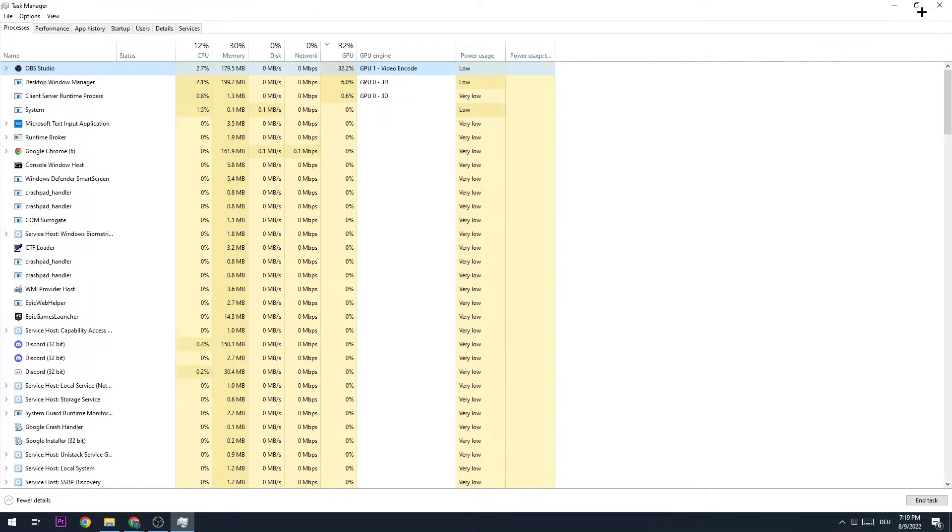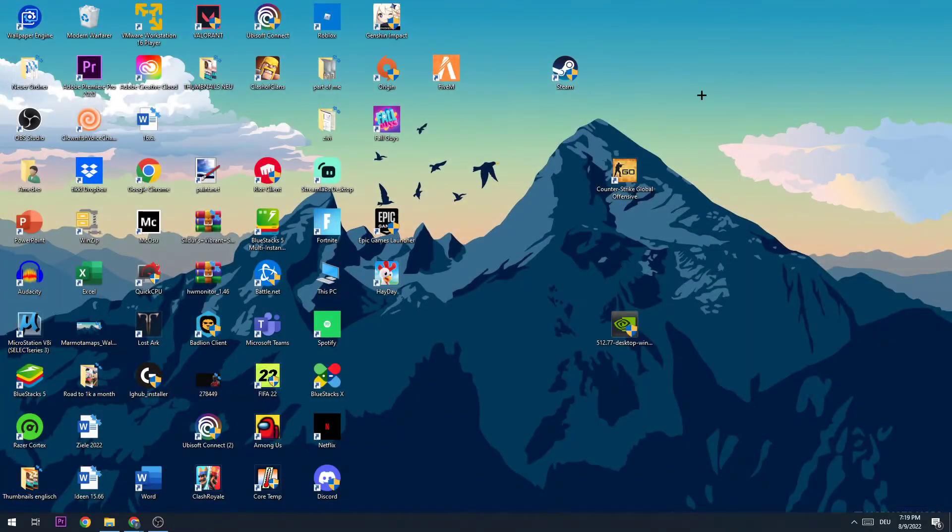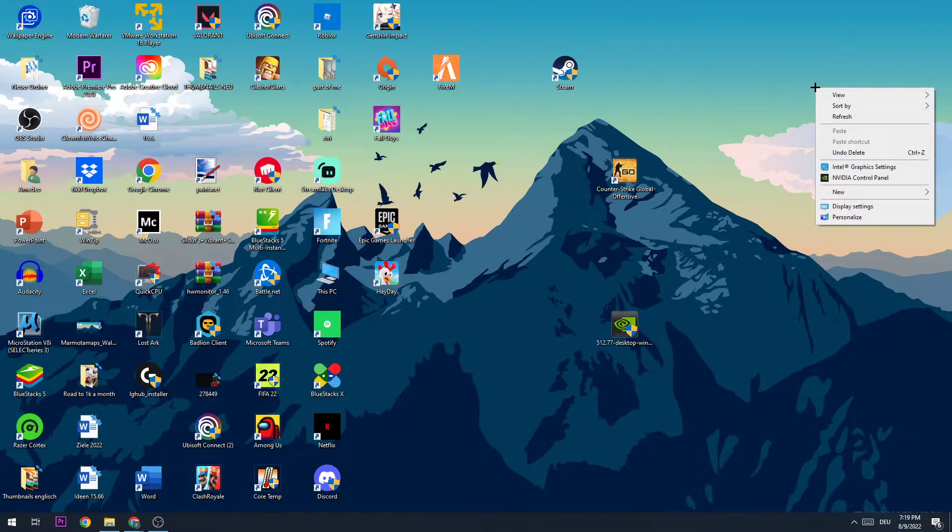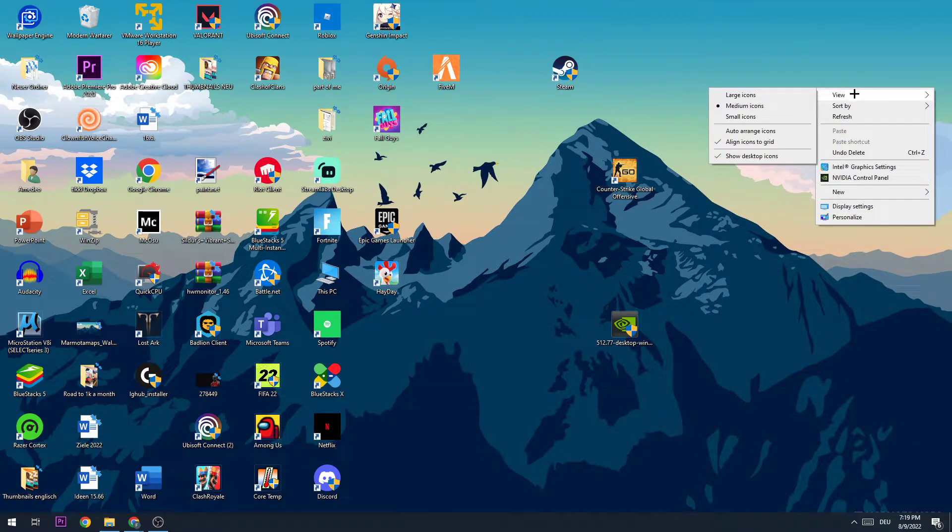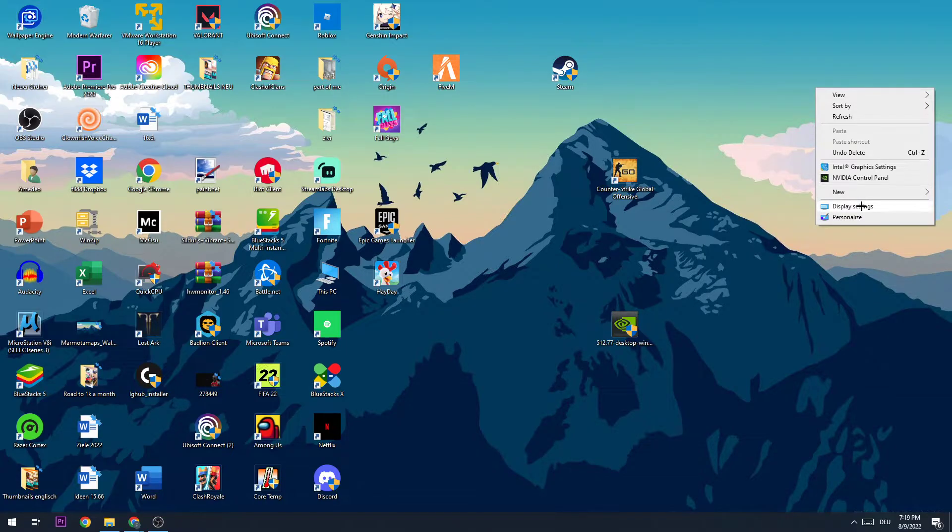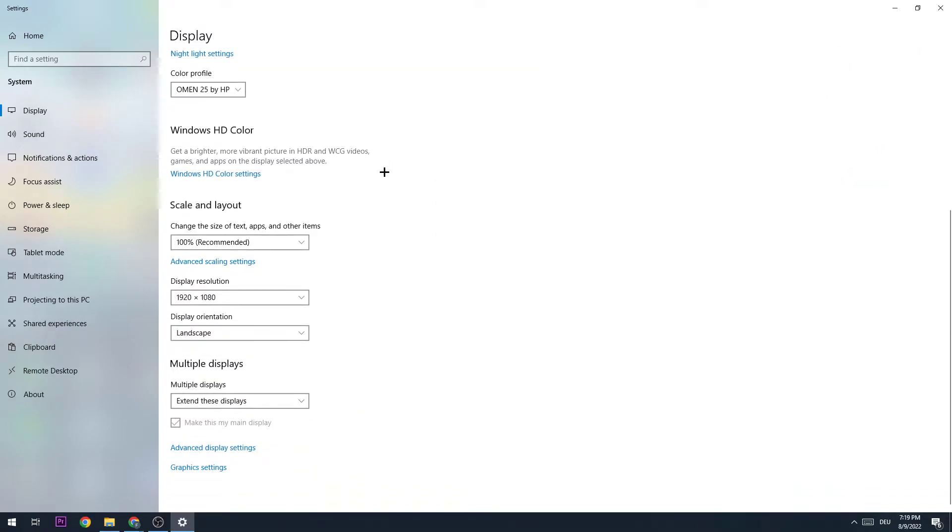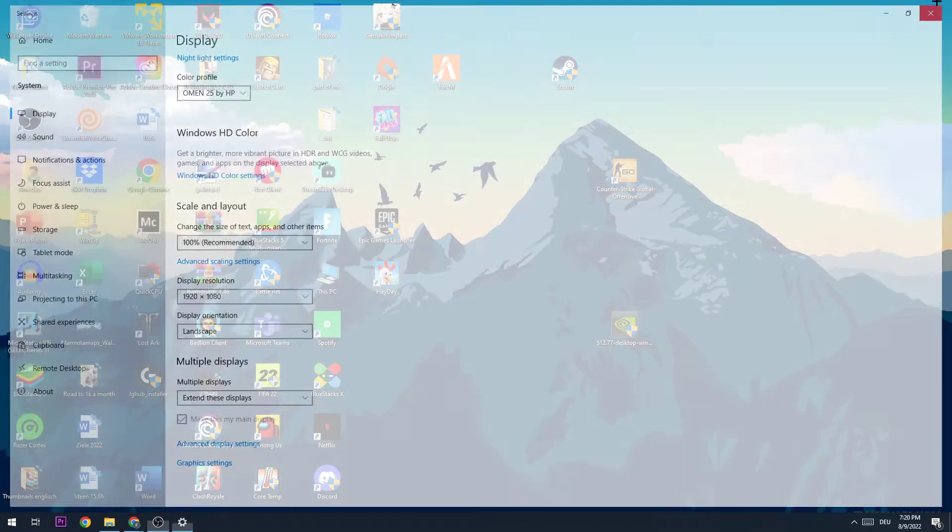Once you did that, close the Task Manager. The next step is to right-click your desktop and go to Display Settings. Here I want you to identify what your main monitor is. Once you did that, go down to Scale and Layout where you're going to change the size of text, apps, and other items to 100% as recommended. Display resolution should be the same as in-game. Now close this again.